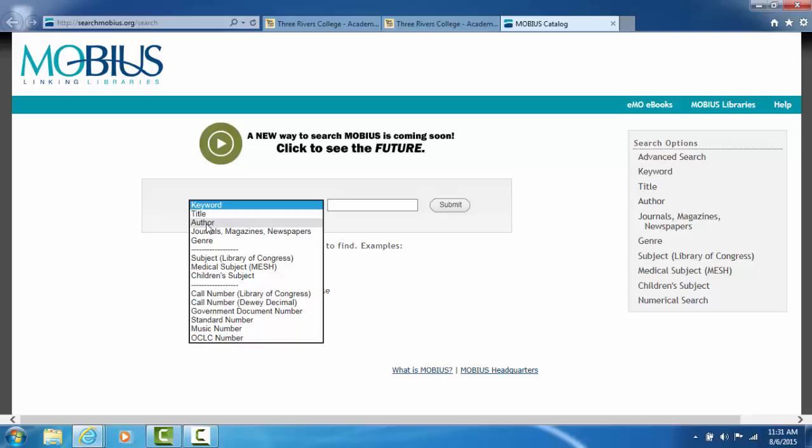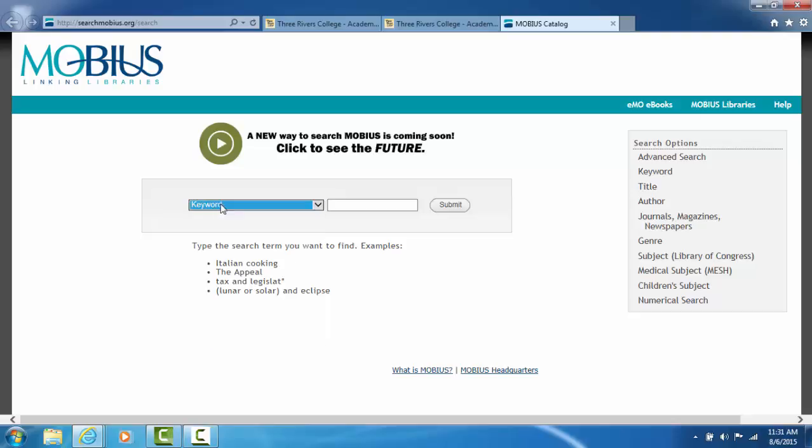If you want just books by a certain author, you type in the author's last name, comma, first name, and only books by that author will come up. But if you're doing a keyword search, there are two things you will want to remember to make your search more focused.